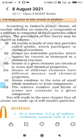The main points of Dalton's Atomic Theory are: all the matter is made up of very small particles called atoms. Atoms are indivisible particles which cannot be created or destroyed in a chemical reaction.